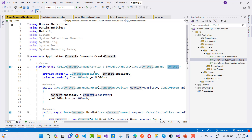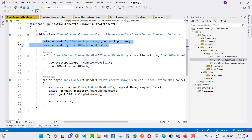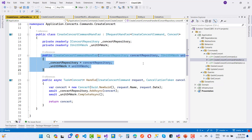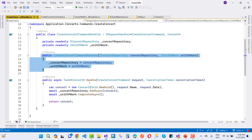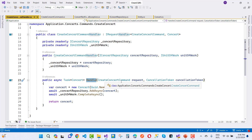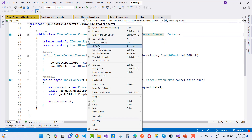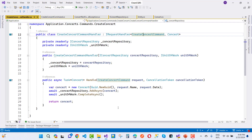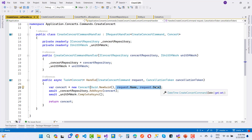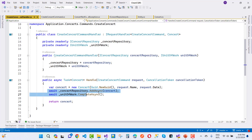The CreateConcertCommandHandler implements IRequestHandler. To add a concert, it uses IConcertRepository and IUnitOfWork, both injected via the constructor. Inside the handle method, we receive the CreateConcertCommand request. We create a new Concert using Guid.NewGuid() for the ID, plus request.Name and request.Date. Then we call concertRepository.Add and unitOfWork.CompleteAsync.